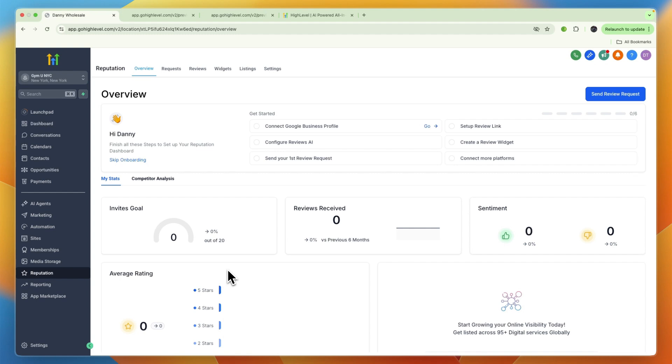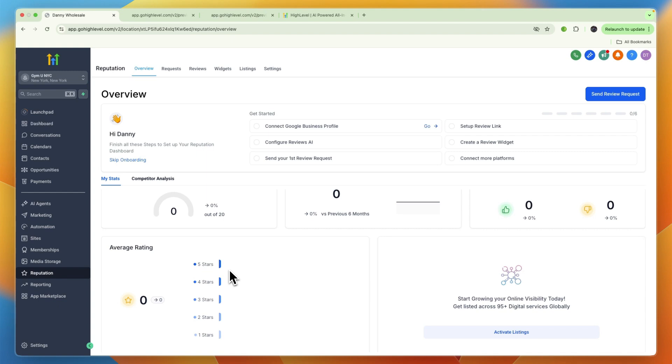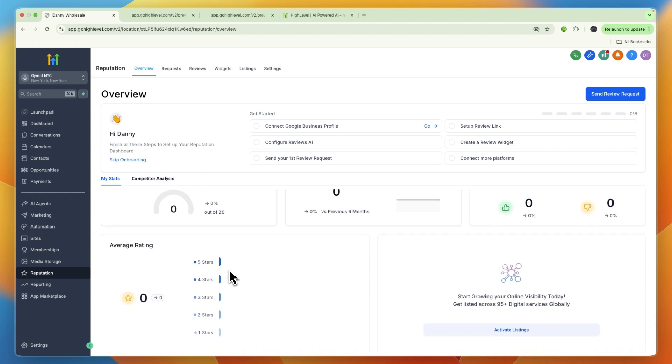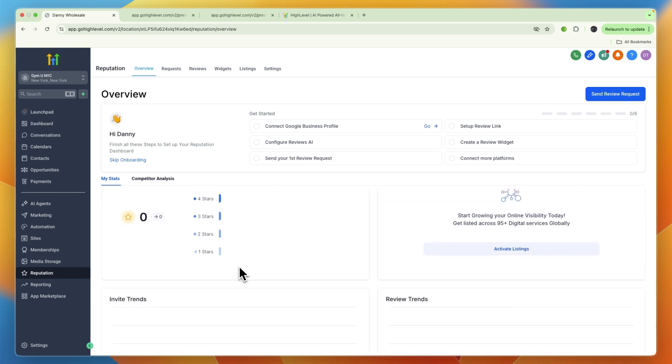You can use it for calendars for class and personal training booking. You can use it for collecting reviews, for your pipeline lead and member tracking. You can use it as a unified inbox, you can send campaigns, and you can use missed call text back to auto-recover missed phone leads.